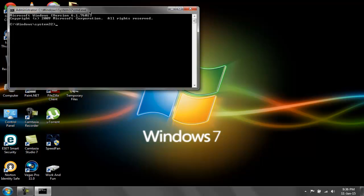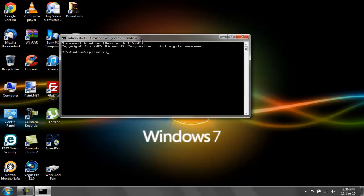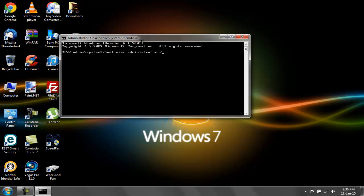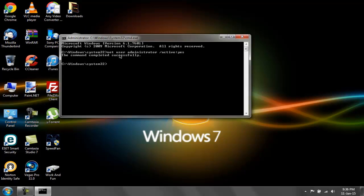This brings us to an administrator command prompt. The command we will be using is: net user administrator /active:yes. Let's hit enter and see what happens. It says the command completed successfully. Let's go ahead and check out the user accounts.